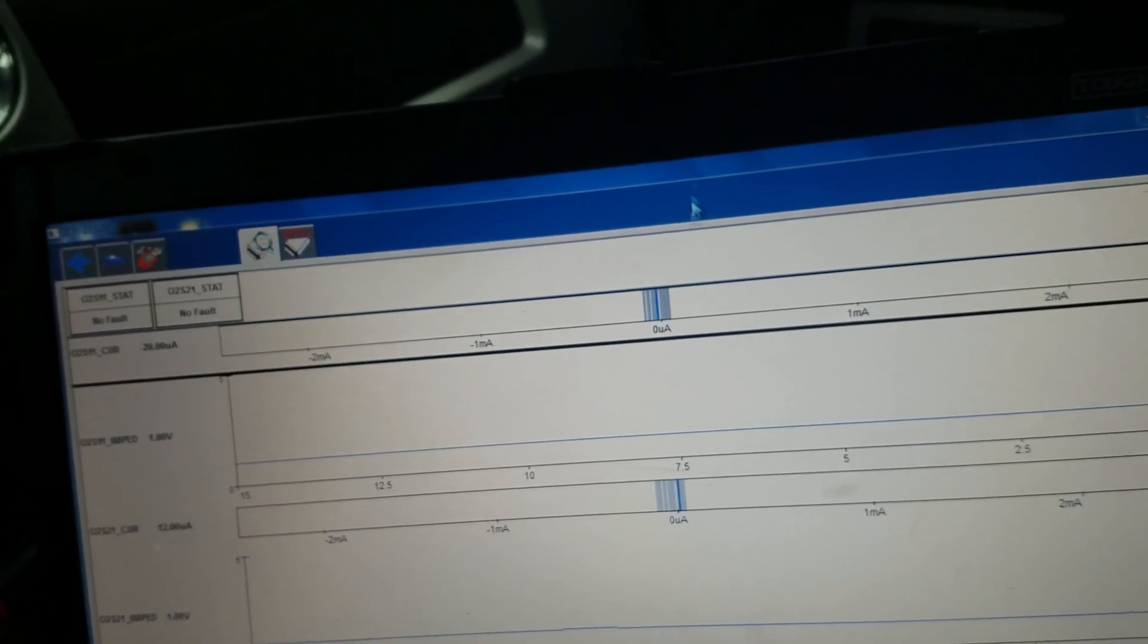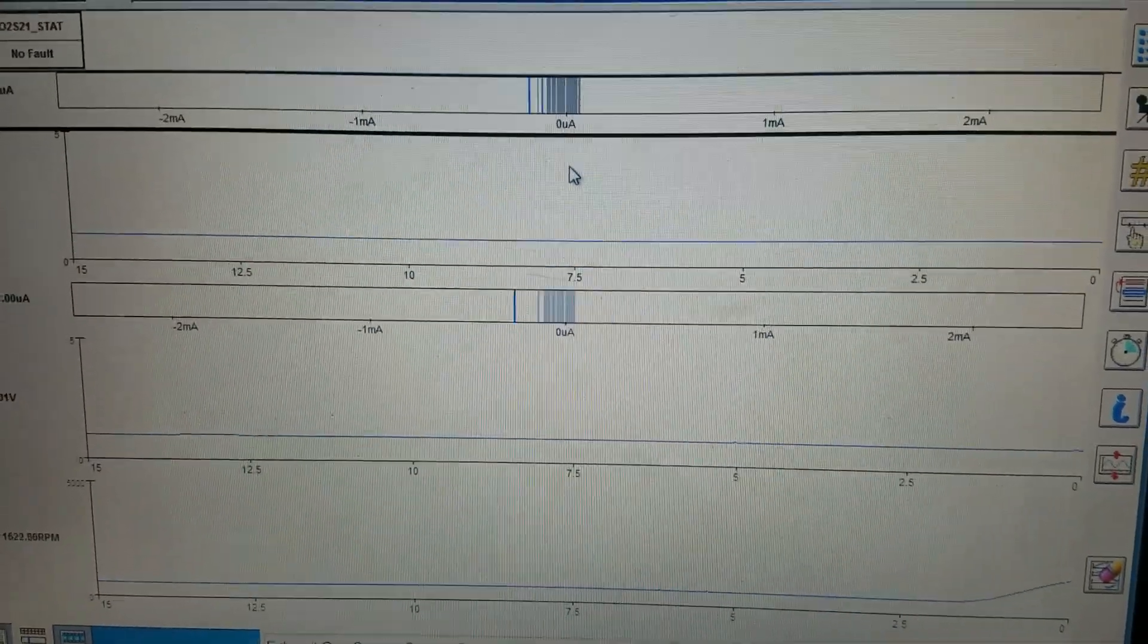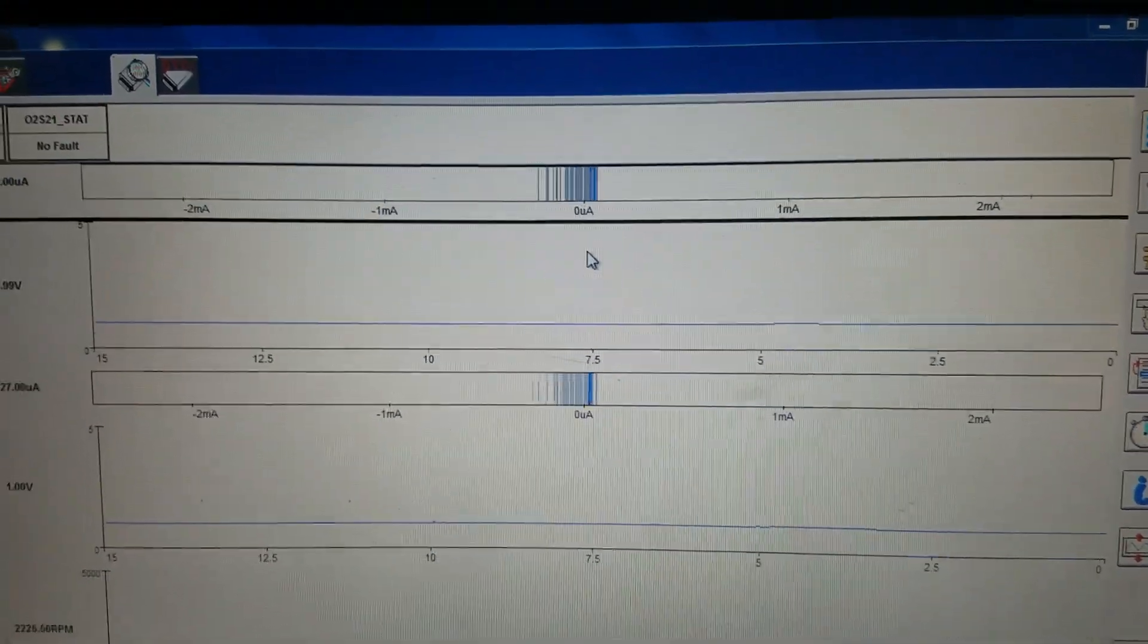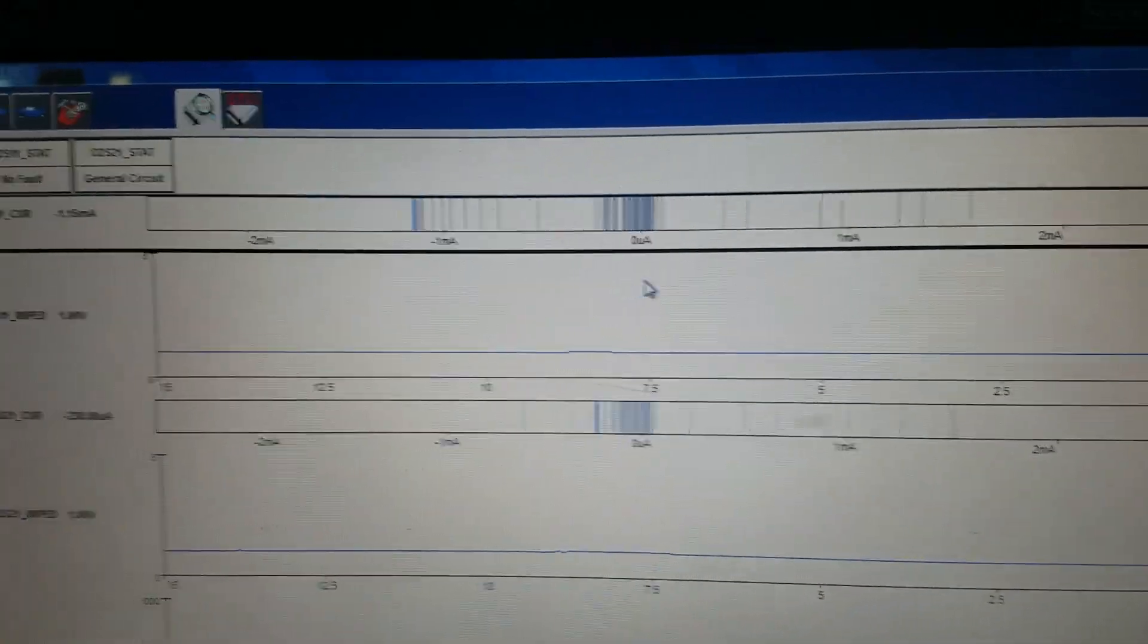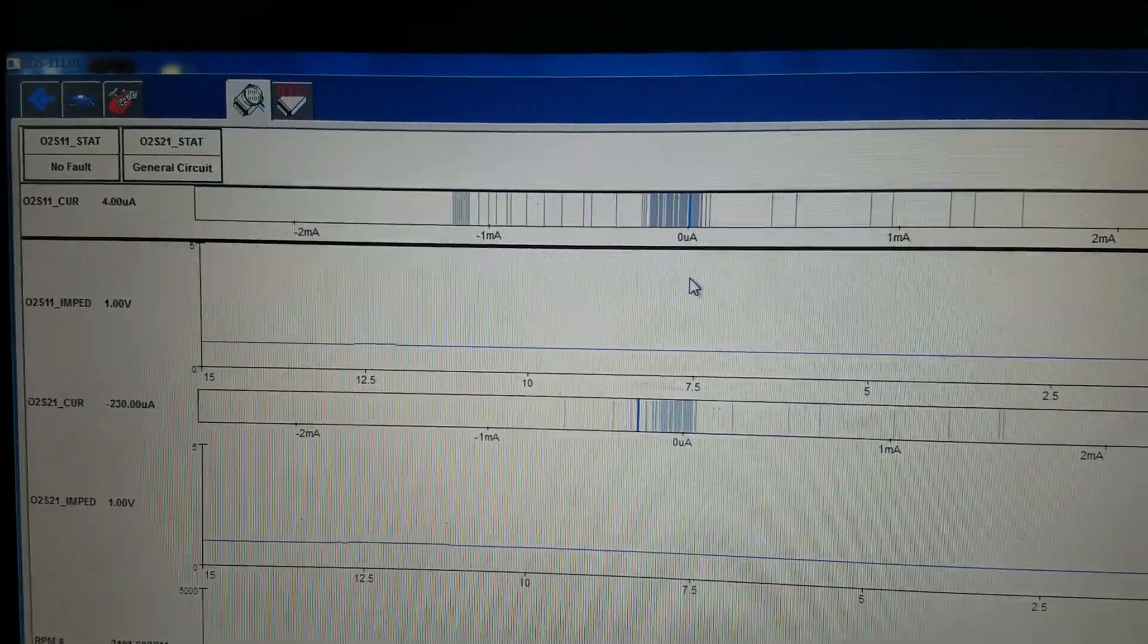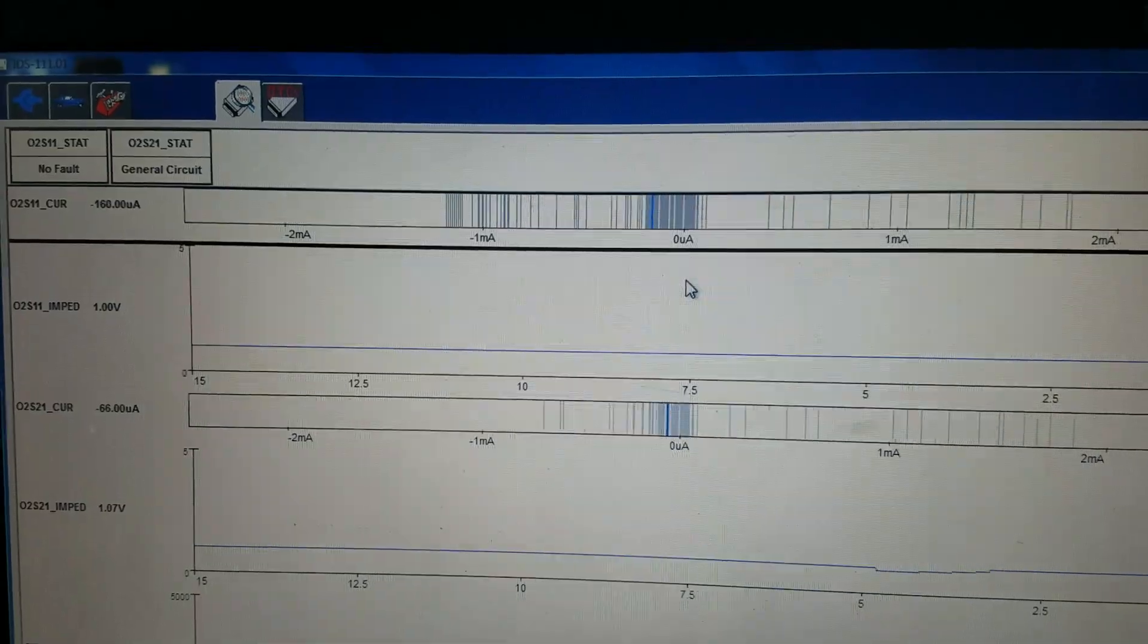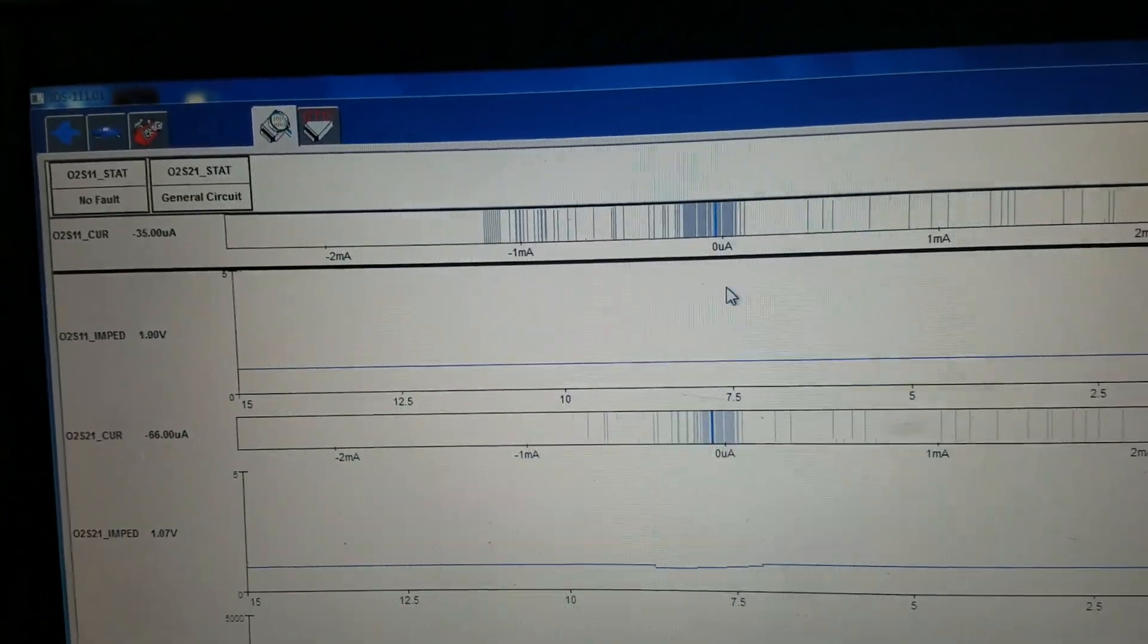They move back and forth. When I rev it up, it seems to be moving right. But when I let go of the gas, it gets stuck. The bank 2 gets stuck and it doesn't move anymore. And you can see up top here it says general circuit fault on the bank 2 sensor 1, the one that's giving me the code.